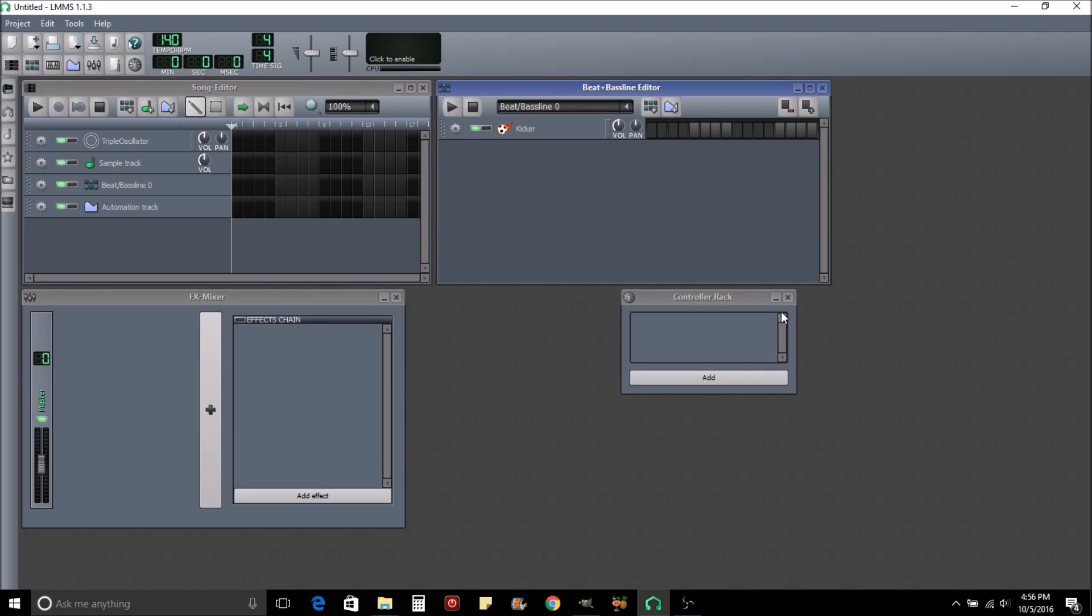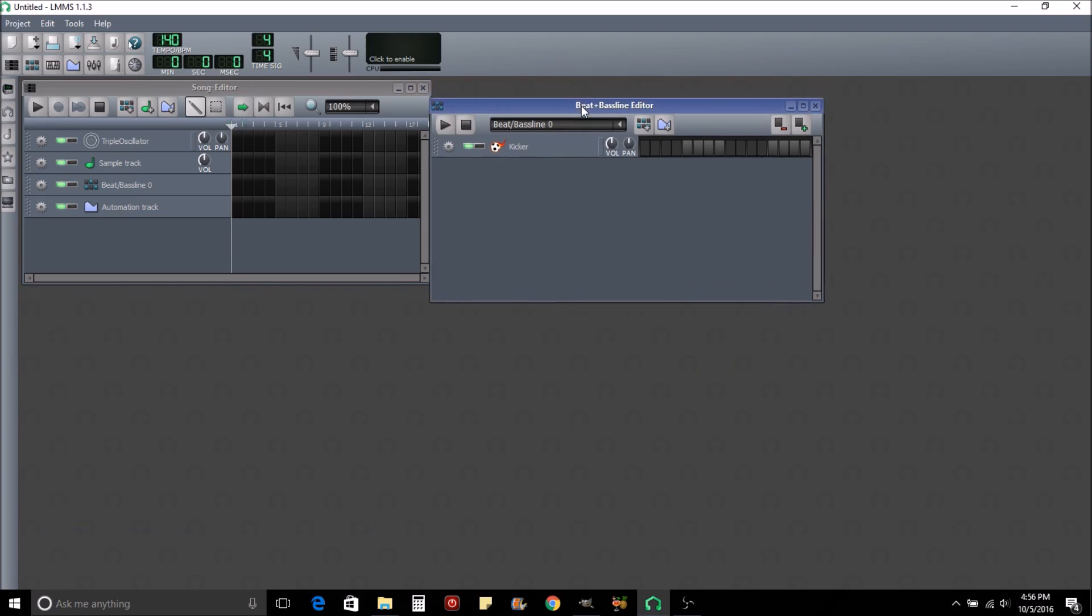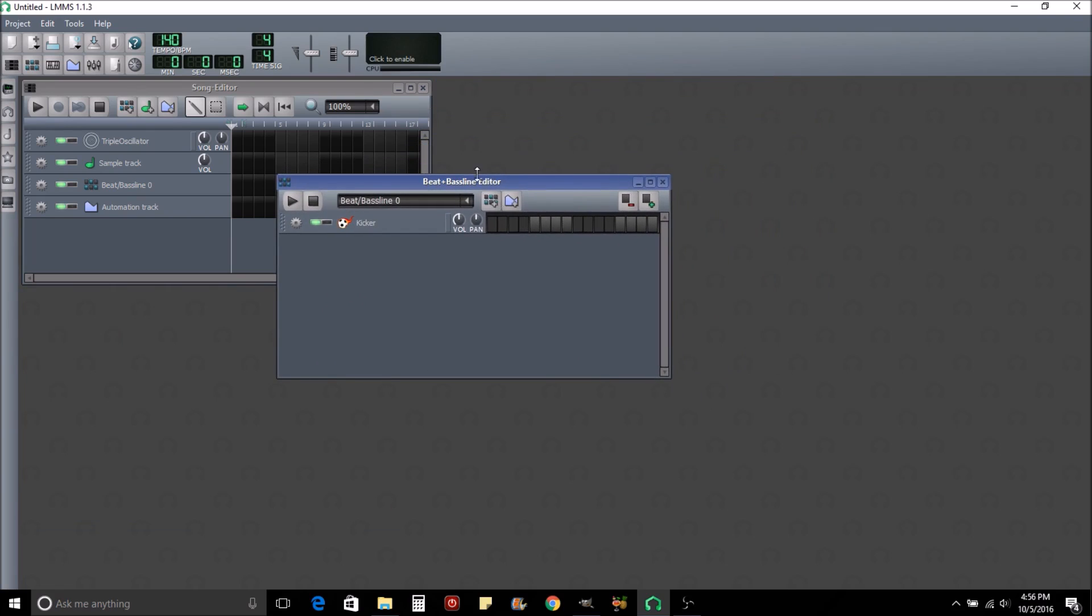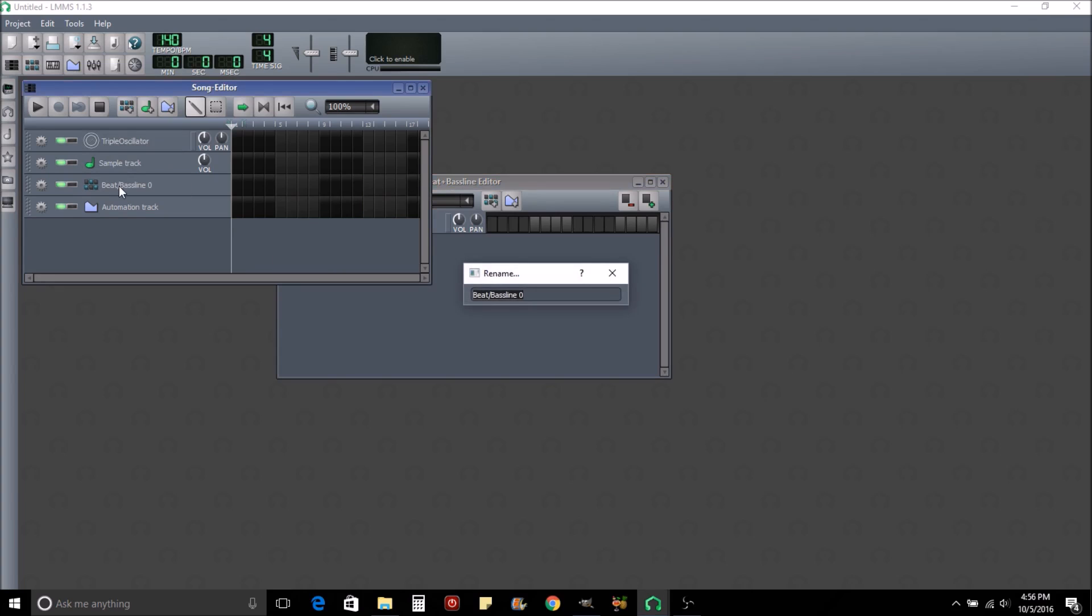First thing, I'm just going to declutter things by closing out those windows. Today we're going to concentrate on this window right here - this is your beat. Now the cool thing is you can always change the name. What you would do is find it over on what they call the song editor. See where it says beat baseline zero? We want to right click and rename it. We'll call it drums one, because that's all we're going to lay in here now.